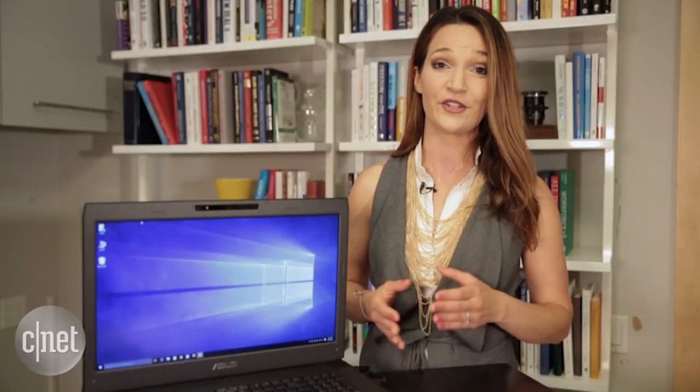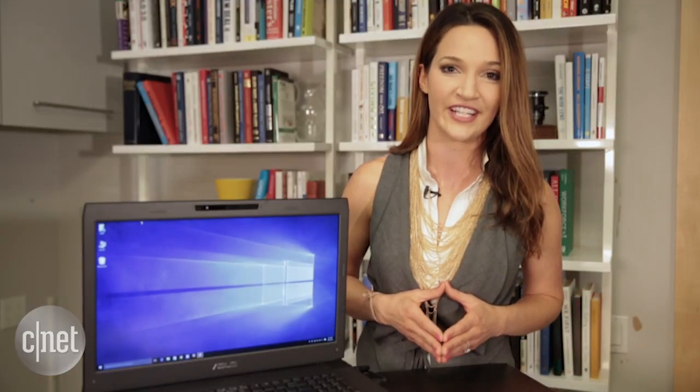And there you have it. Now enjoy your smoothly running machine. Remember, we have more tips and tricks on Windows 10 at CNET.com, or you can tweet me if you have any more questions. For CNET, I'm Vanessa Handoriana.